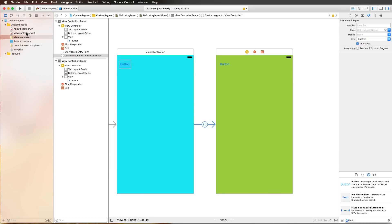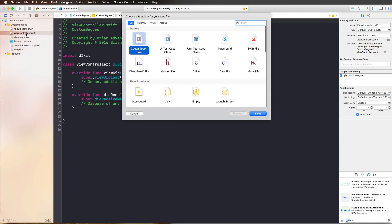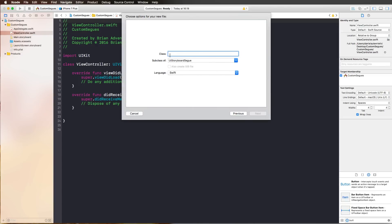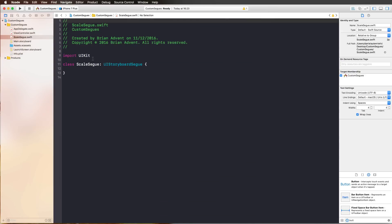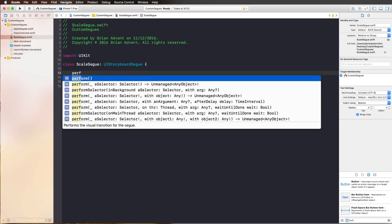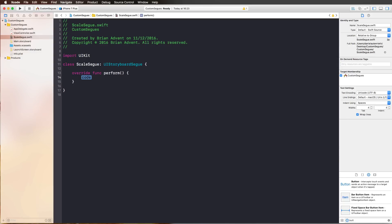We're creating a new class by pressing Command+N, selecting a Cocoa Touch class, and naming it 'ScaleSegue' since we want a scale-up and scale-down animation. We're going to inherit from UIStoryboardSegue, so we choose UIStoryboardSegue as the subclass. Once created, since we're inheriting from UIStoryboardSegue, we can customize the transition by overriding the perform function where we do all the work.